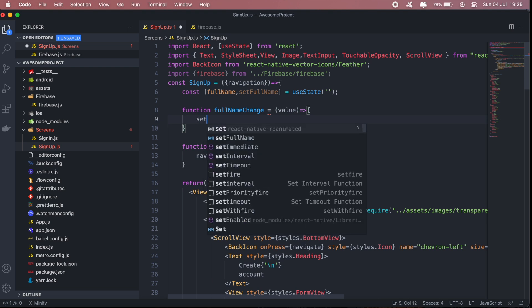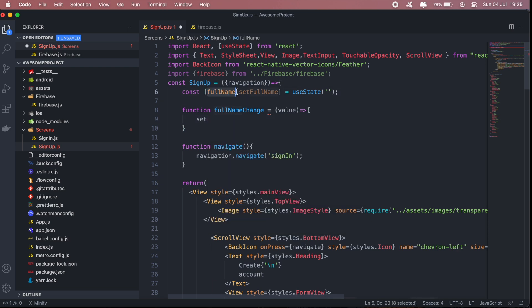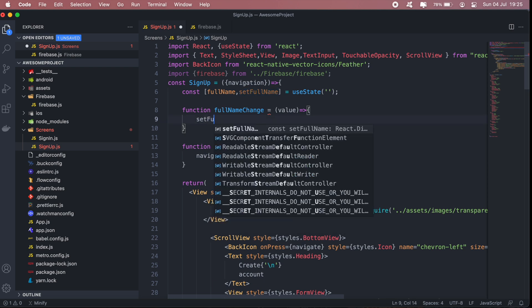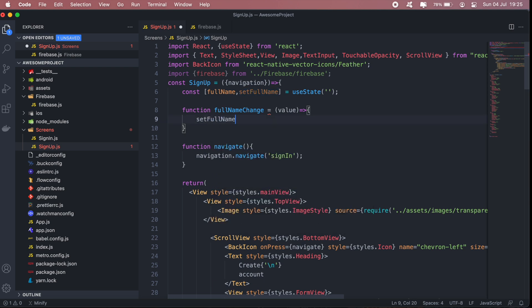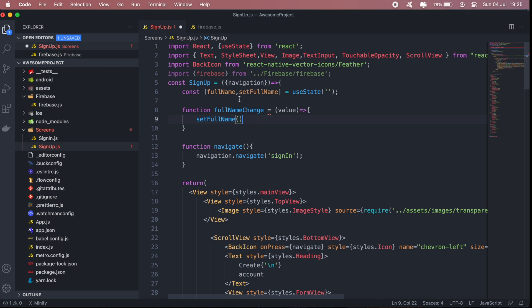So to set the value of our full name here for this state, we'll just use this second value of our array, which will be setFullName, and that will set or update our full name state. So just say value.